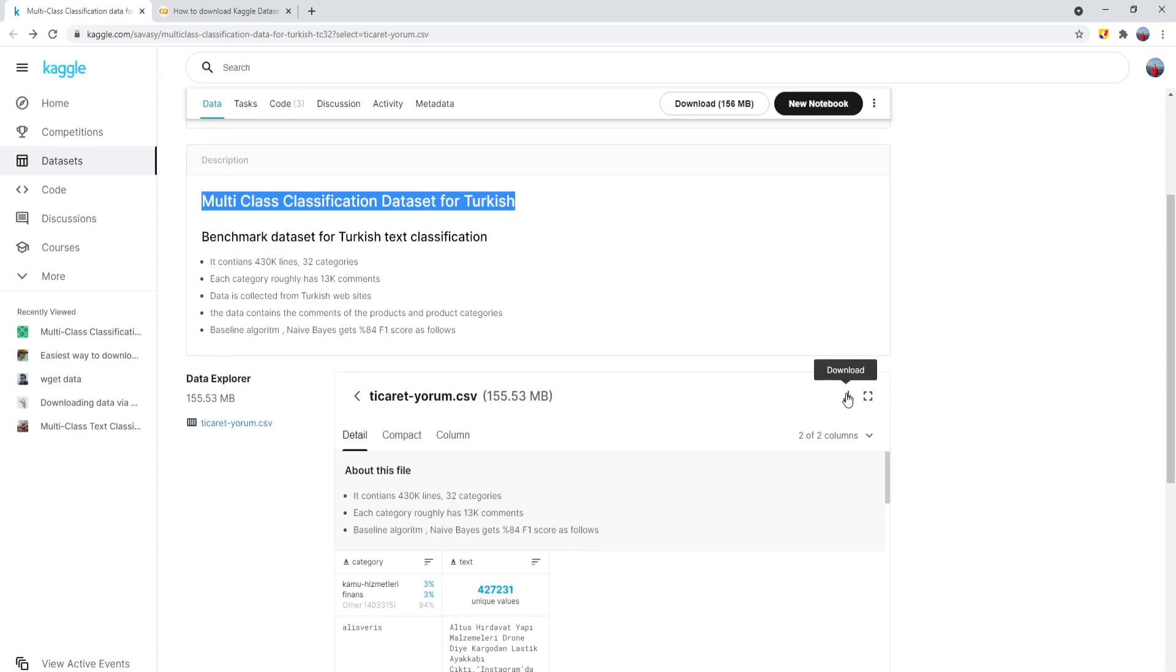You can download from here to your PC and then upload to the Colab web page, but it is not practical. Instead, I will show you how you do with the code.